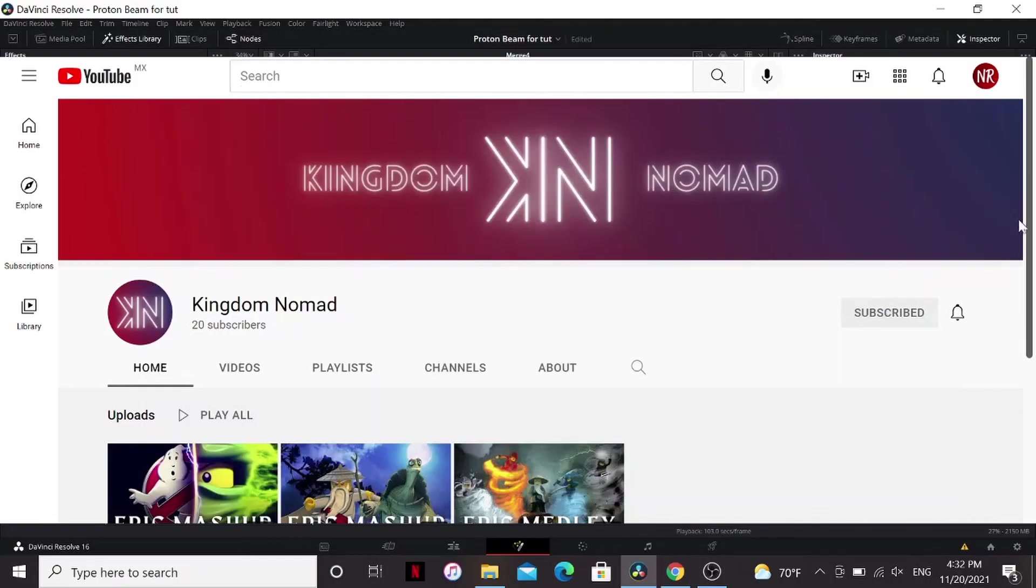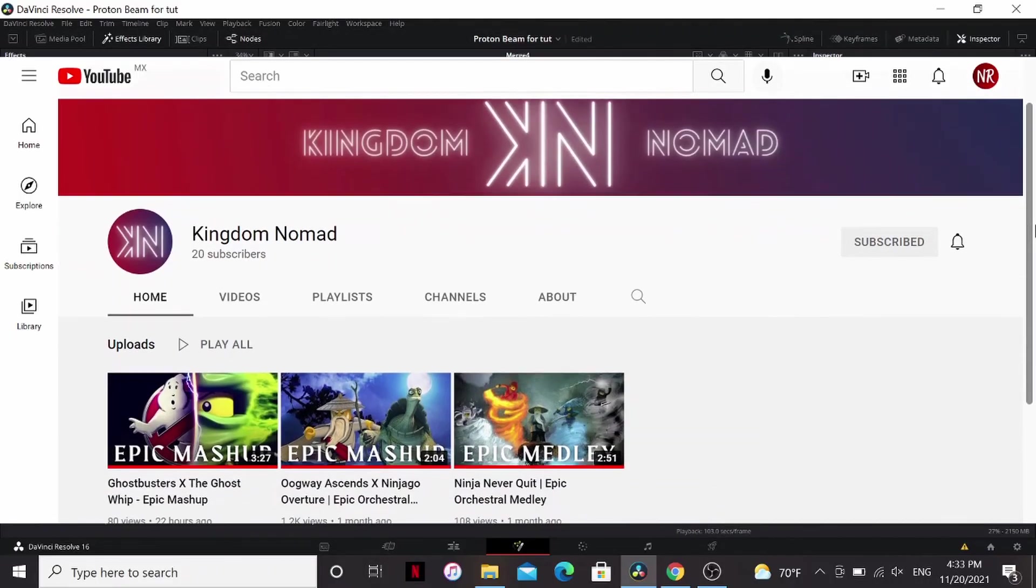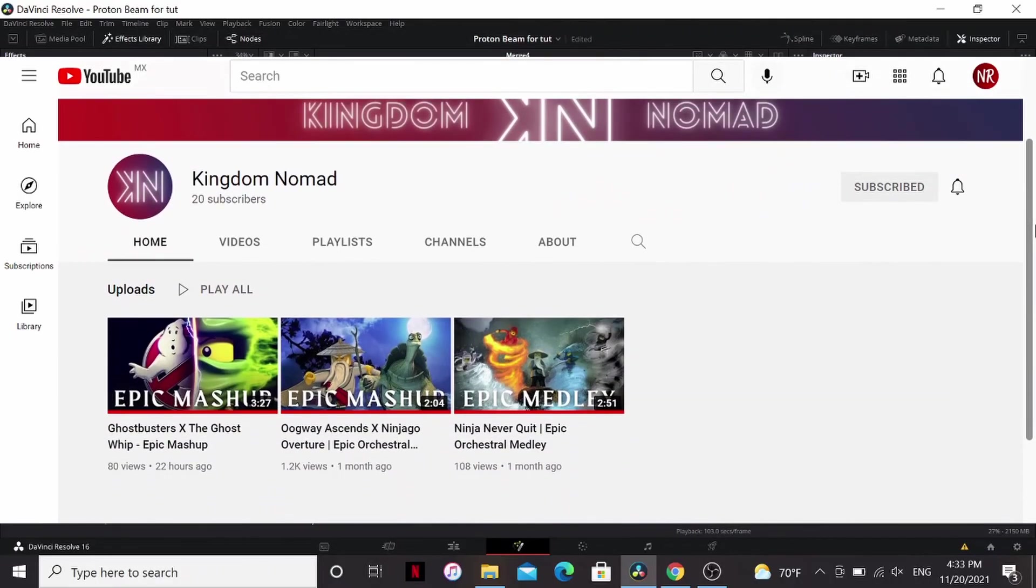If you enjoyed this tutorial, make sure to give it a thumbs up. That'll help YouTube promote it a little bit better. If there's an effect you want me to see cover on this channel, leave it in the comments below. Also, if you like the music in the background of this video, I actually made it. I have another channel where I post music. I will link that in the description below if you're interested in checking that out.